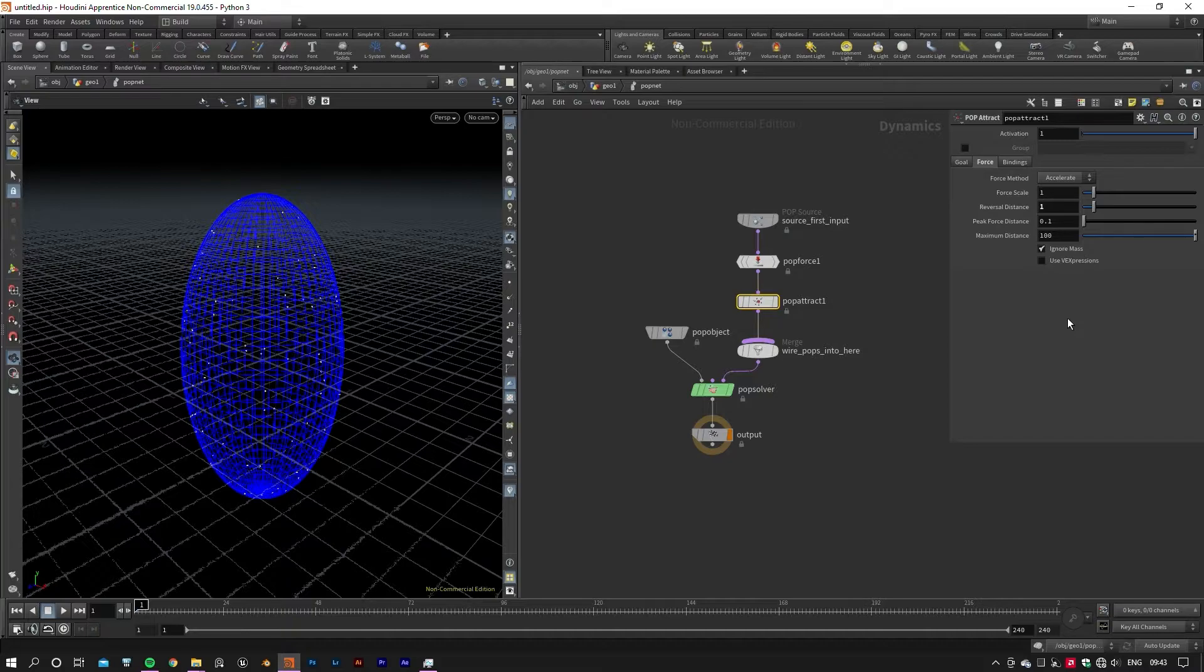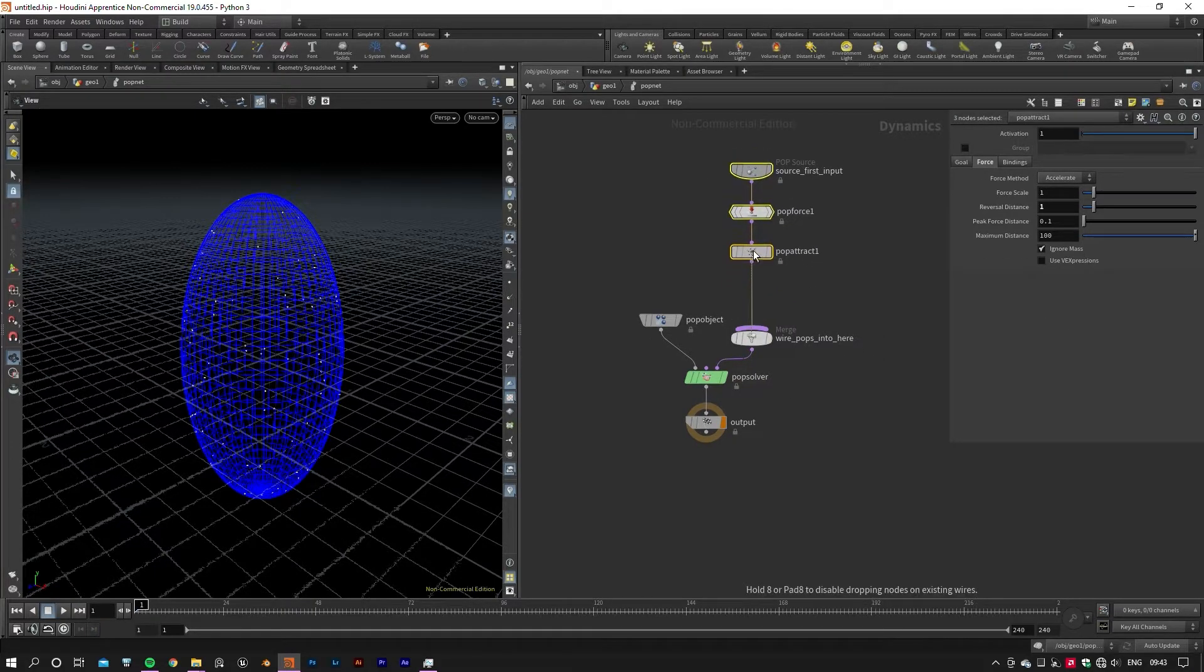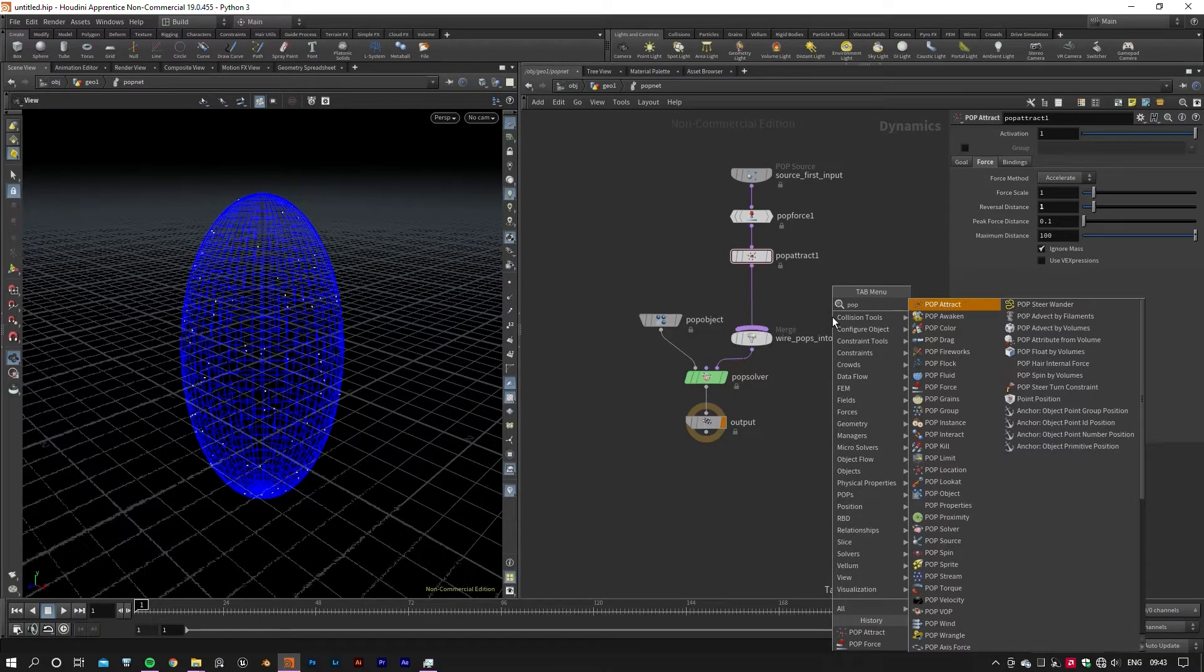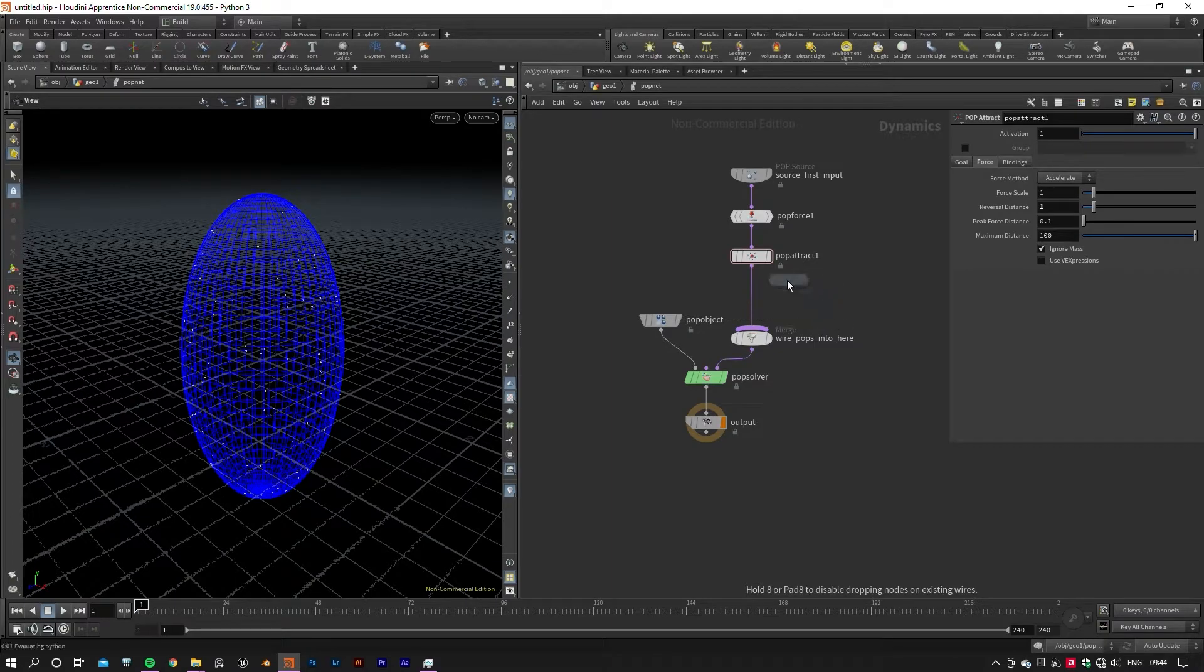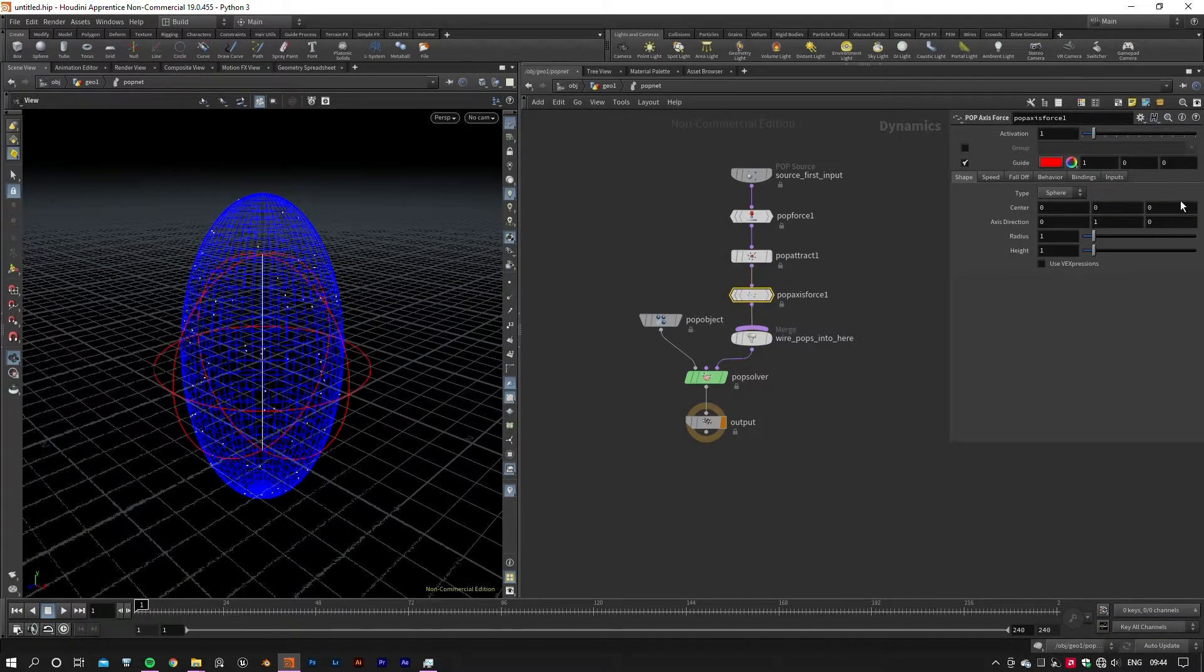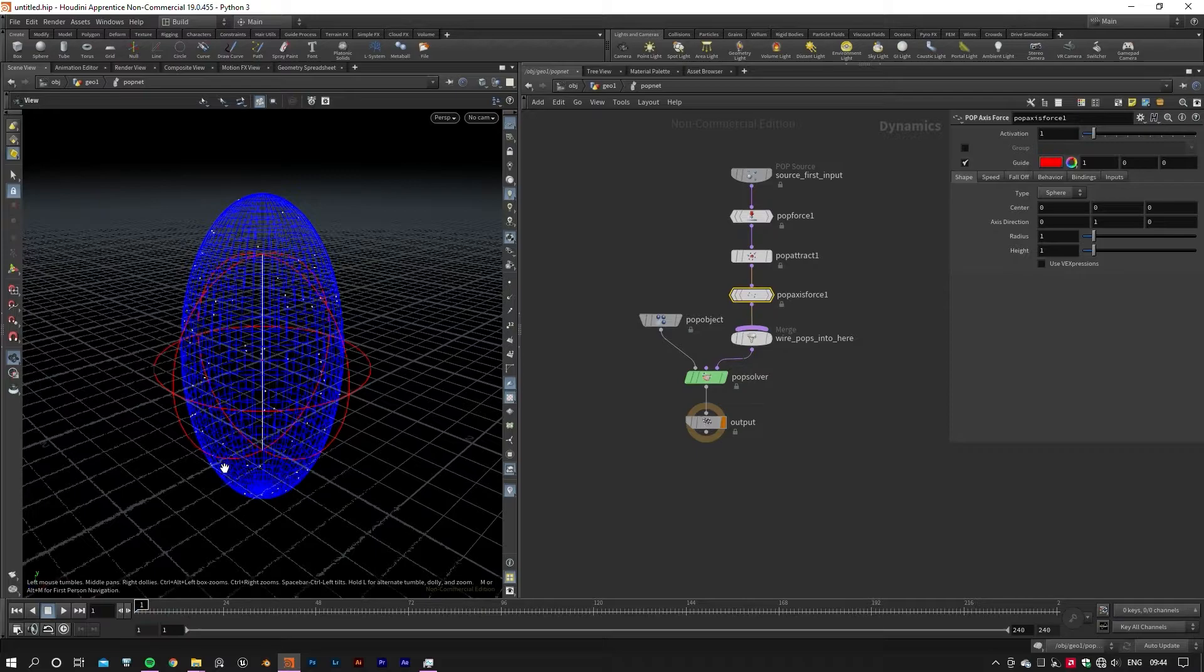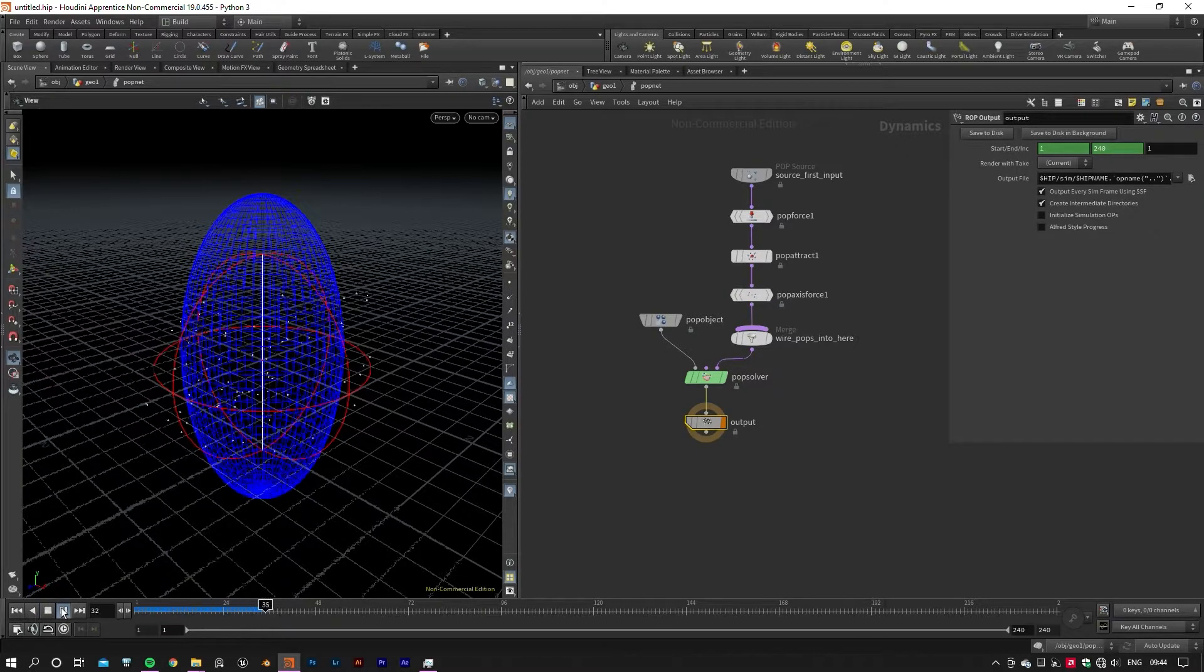Let's make our simulation a little more interesting by adding POP Axis Force to make a nice vortex motion to the particles. I won't change anything in the parameters to see how the default settings would affect the particles. Now hit play to see the result of our network.